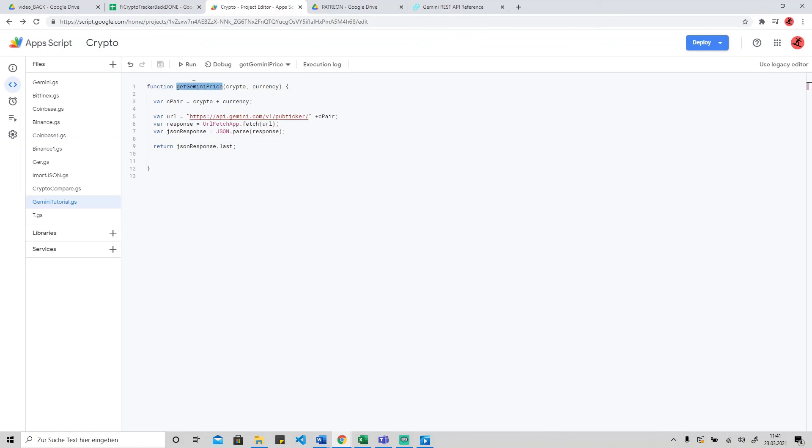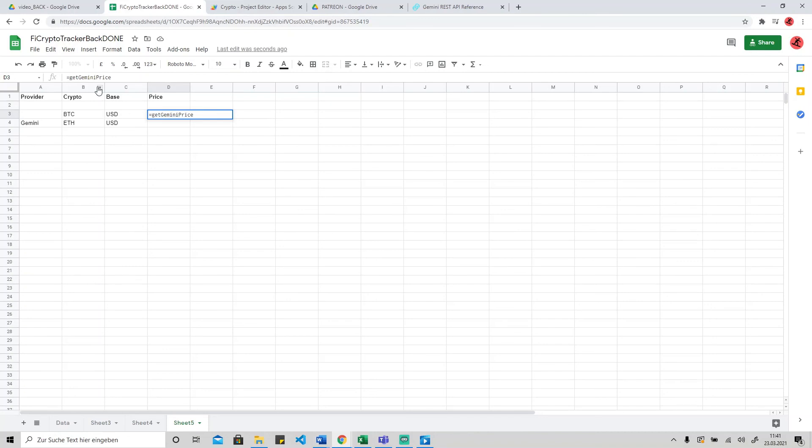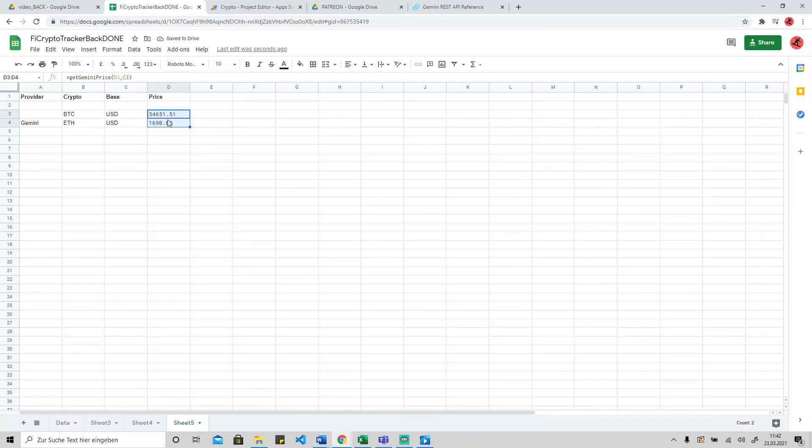We need to call this function here in our Google Sheet table for the Gemini price. I already implemented here, but to show you how it works: equals get Gemini price, Bitcoin and USD. Yeah, it works as you see. This is the live price - how much US dollar one Bitcoin is. If you drag it down, you can also get the Ethereum automatically. So that's it basically, guys.